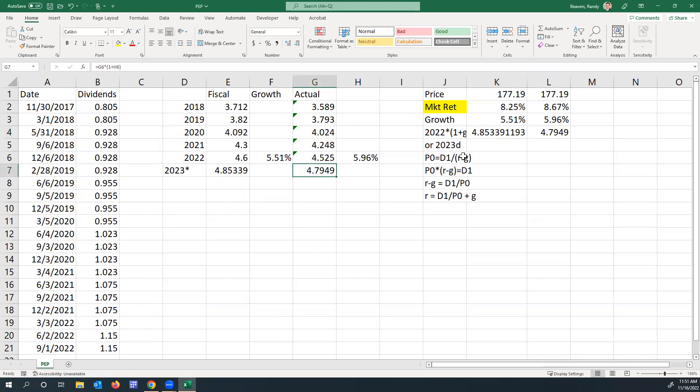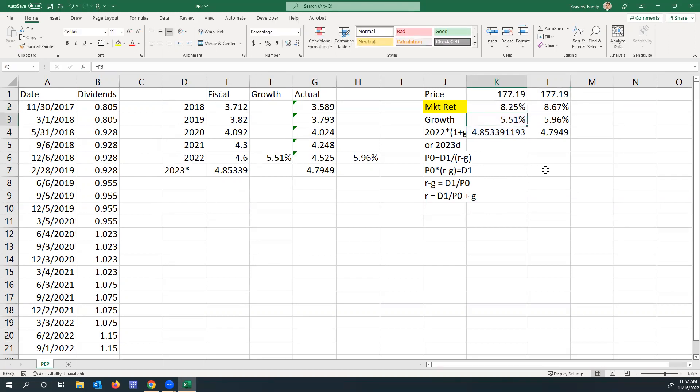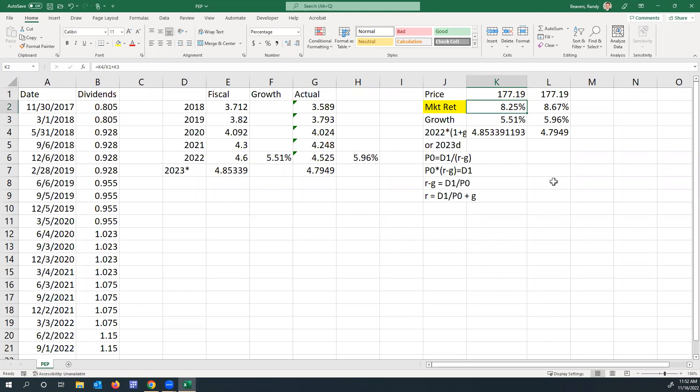The dividend model, the constant growth model, says that the price today is equal to the next period's dividend divided by R minus G. I can solve for R to get the dividend yield plus the growth rate. That's how it breaks down for dividend-paying stocks. I take the D1, or the 2023 dividend, divided by the P0 current price plus the growth rate, and that would get me what the market return is for the current price level.